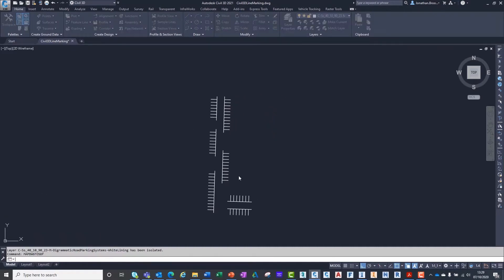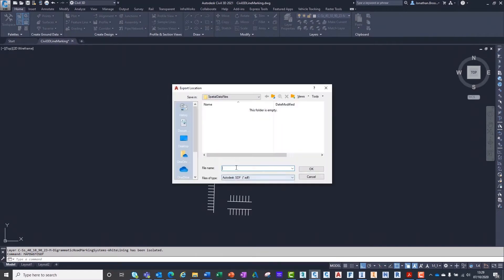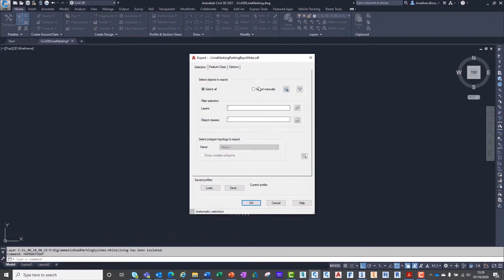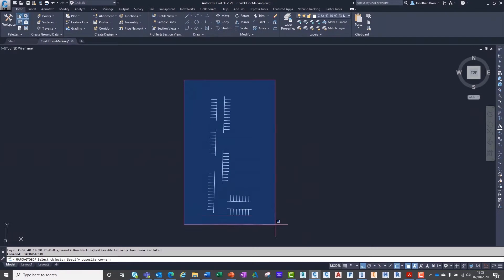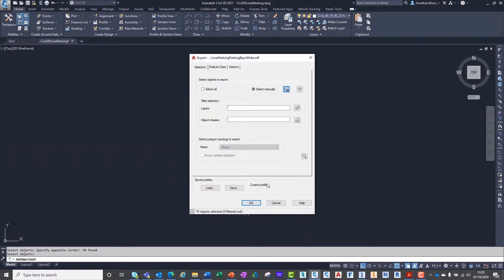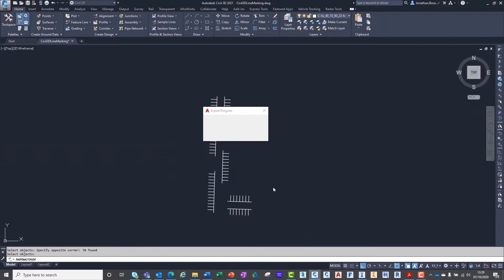Here we have a proposed line marking design to match our car park surface created in Civil 3D. The file is simply made from two-dimensional polylines representing the parking base, hatched areas and general road signage.